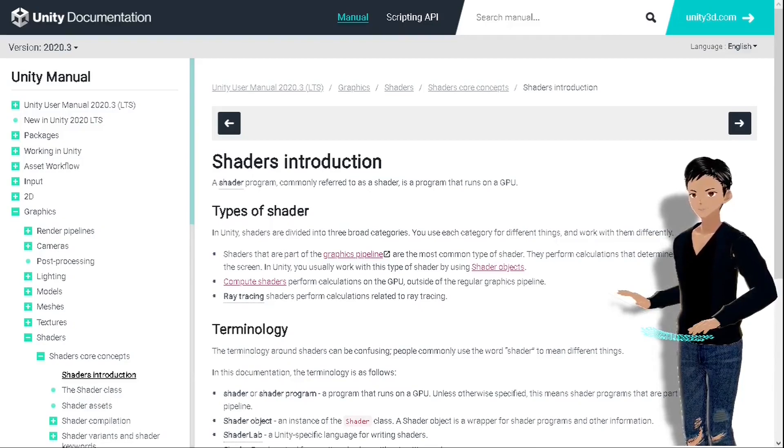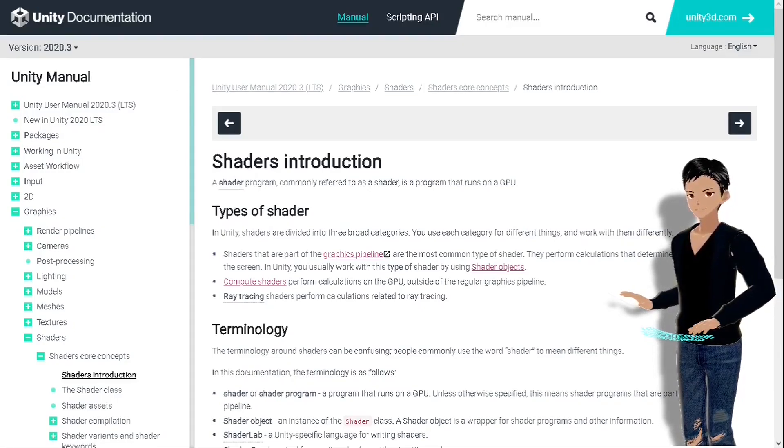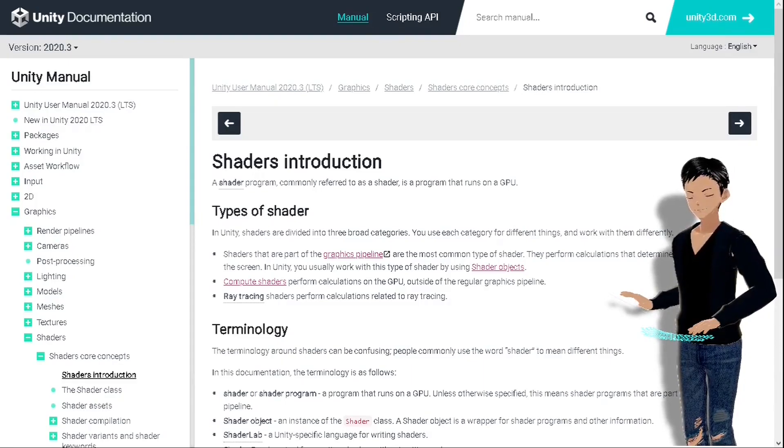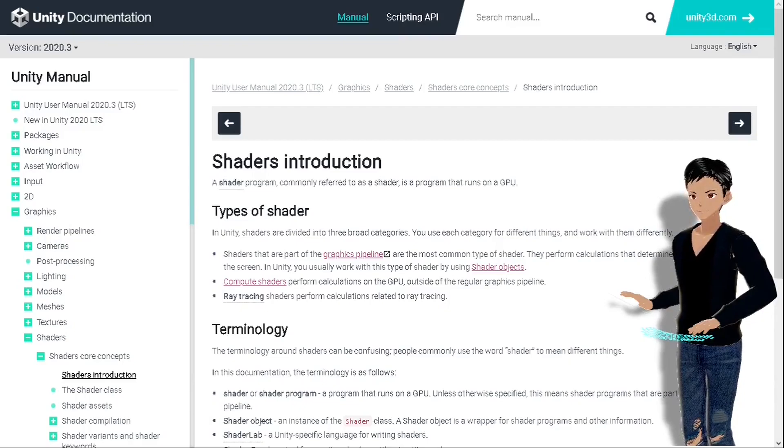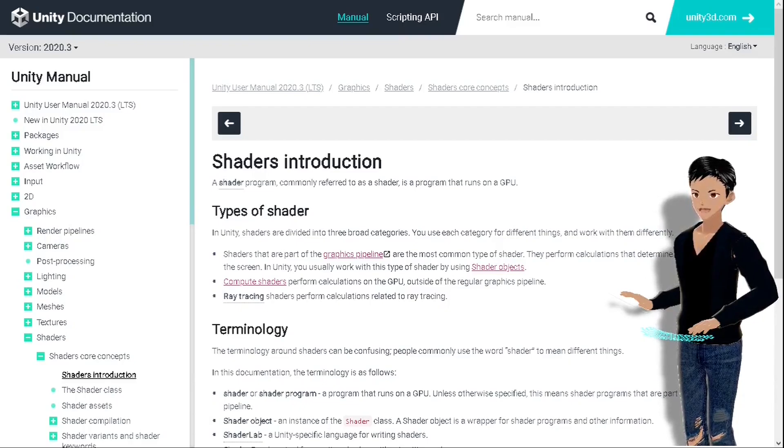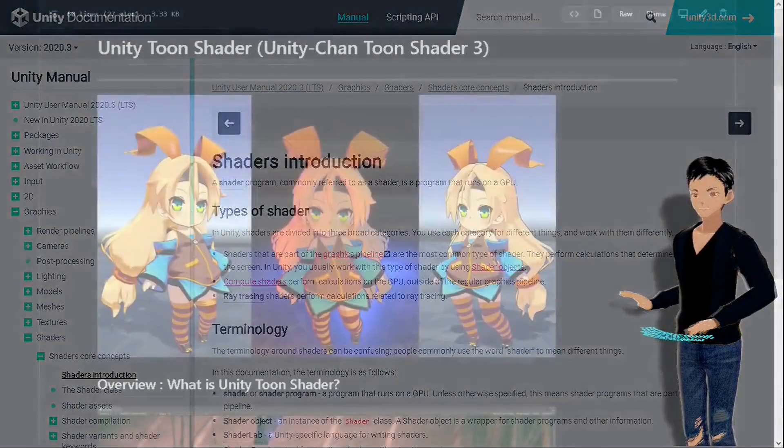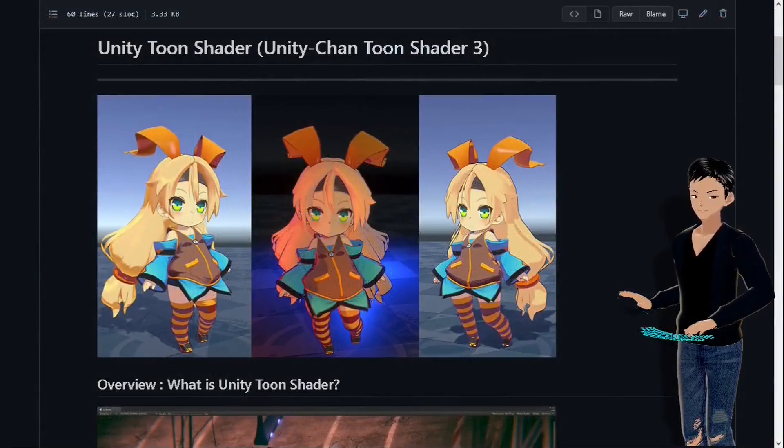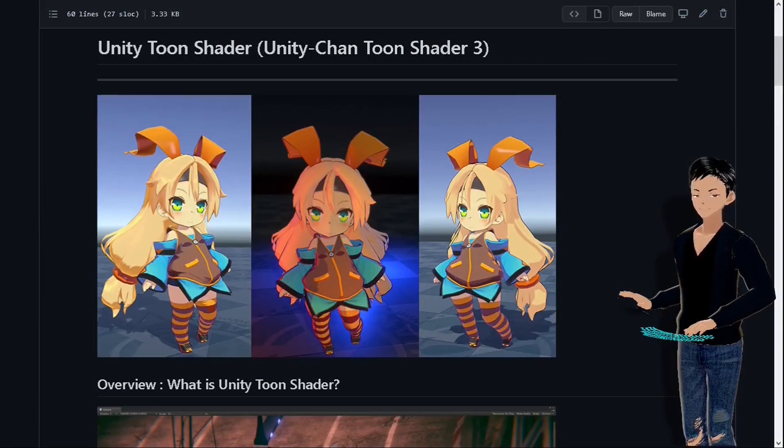And the free shader we are gonna use is called Unity-chan Toon Shaders 3. Have you ever heard about Unity-chan? She's the mascot that represents Unity in Japan, and they made a lot of material related to her free to use.